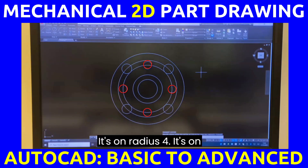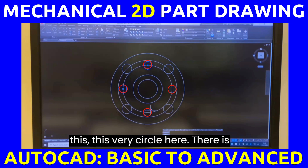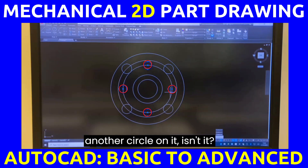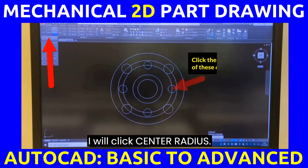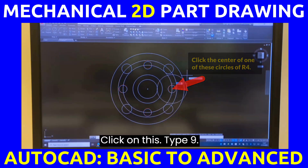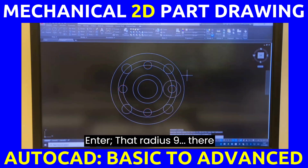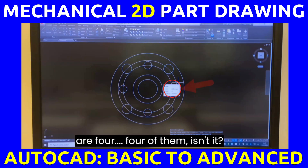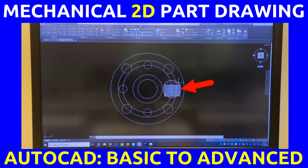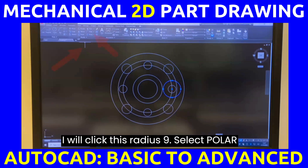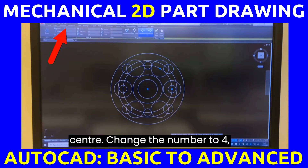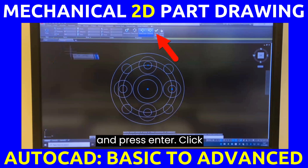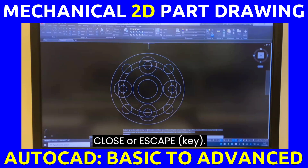On this same circle there is another circle — that circle has a radius of 9. I will click Center Radius, click on the circle, type 9, Enter — that's radius 9. There are four of them, so I will select that radius-9 circle, click Polar Array, locate the center, change the number to four, press Enter, then click Close or Escape.